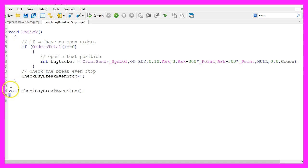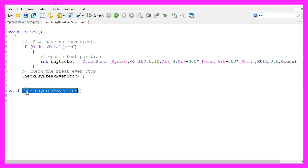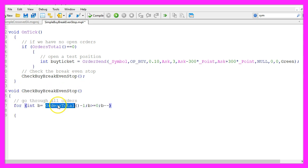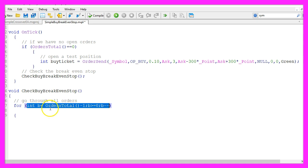Our custom function does not return any value, it is called check buy breakeven stop. We use orders total to get the number of all the orders and this loop here will count down until there are no orders left.